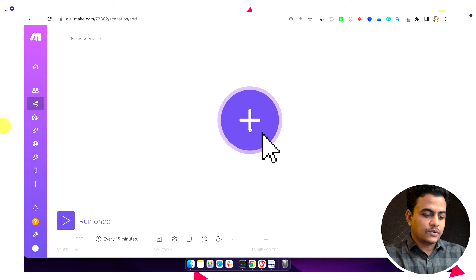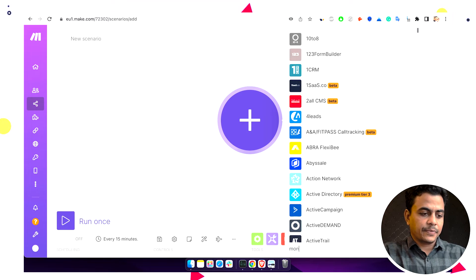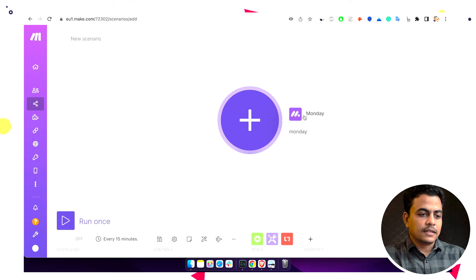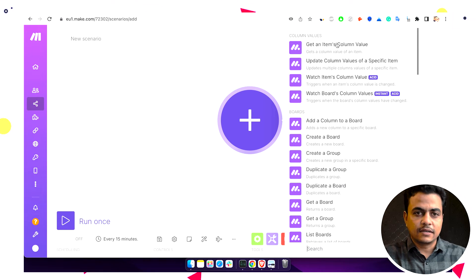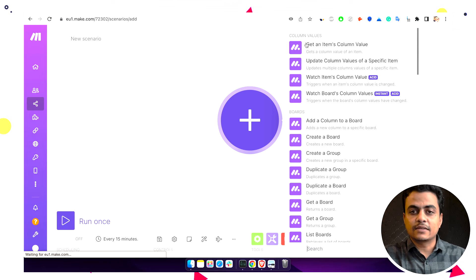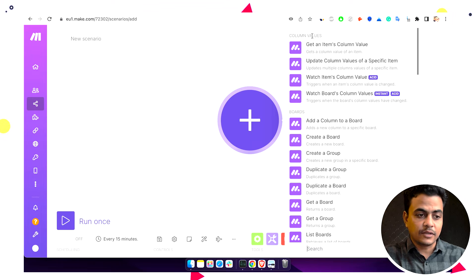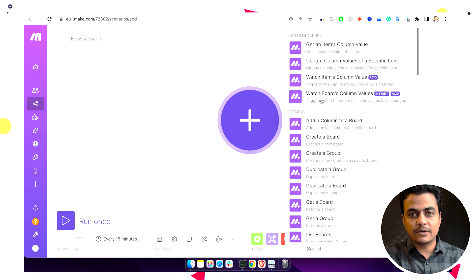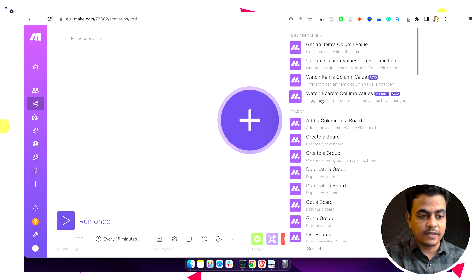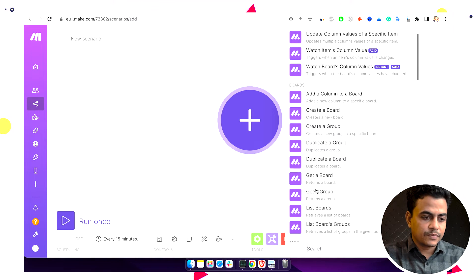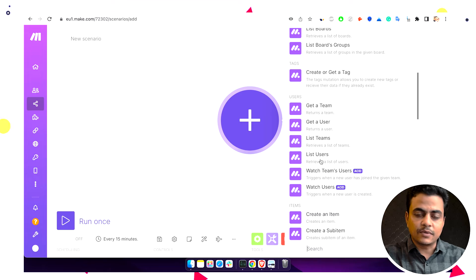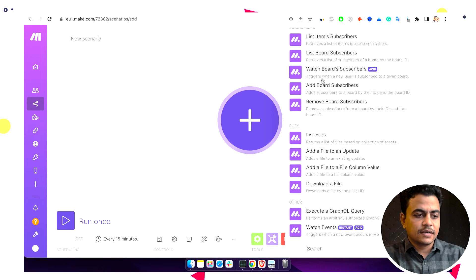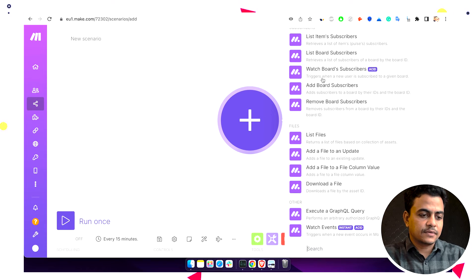Here you'll have to find the application Monday. Click plus and Monday is here. Now on Monday there are so many different actions or triggers given. For example, if you want to work with any specific column value, there are different actions available. You can do so many things with the board, with user modules, with tags, with items. We'll learn them each one by one, but for now I'm just putting a simple module.